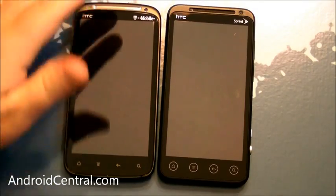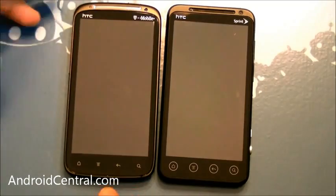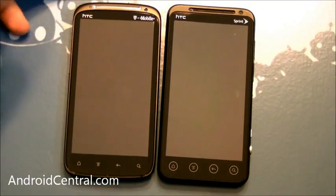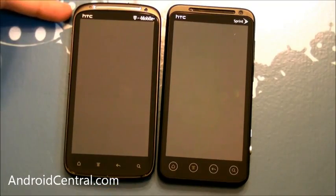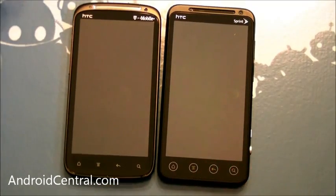Hey there everybody, Phil here for Android Central, and I've got the HTC Sensation 4G on T-Mobile here and the EVO 3D on Sprint.